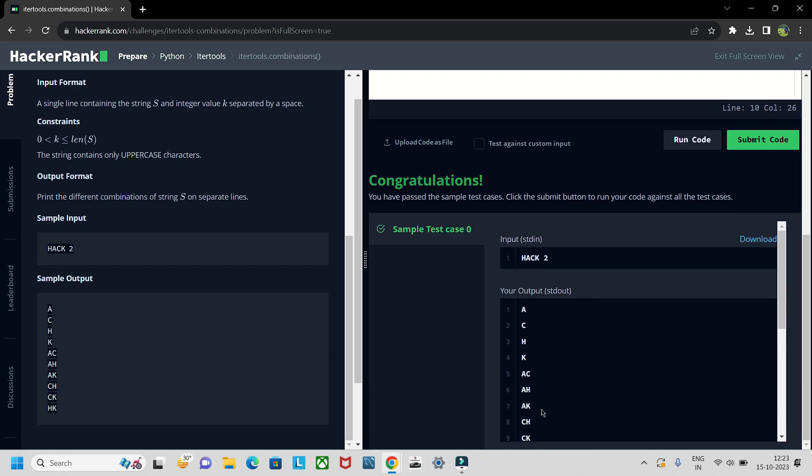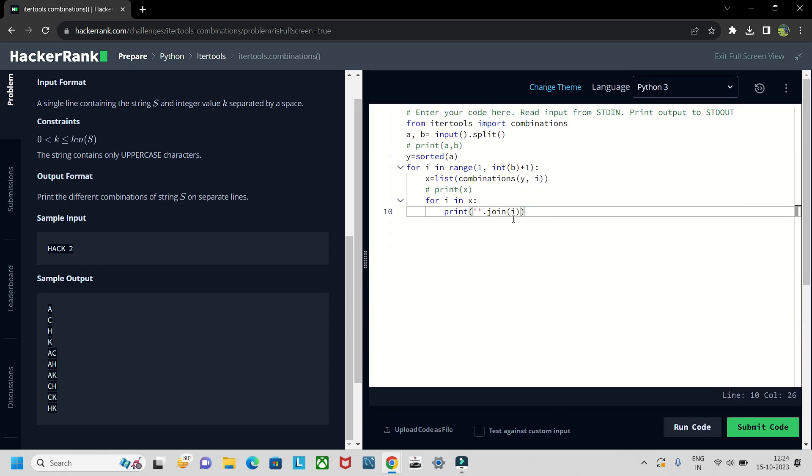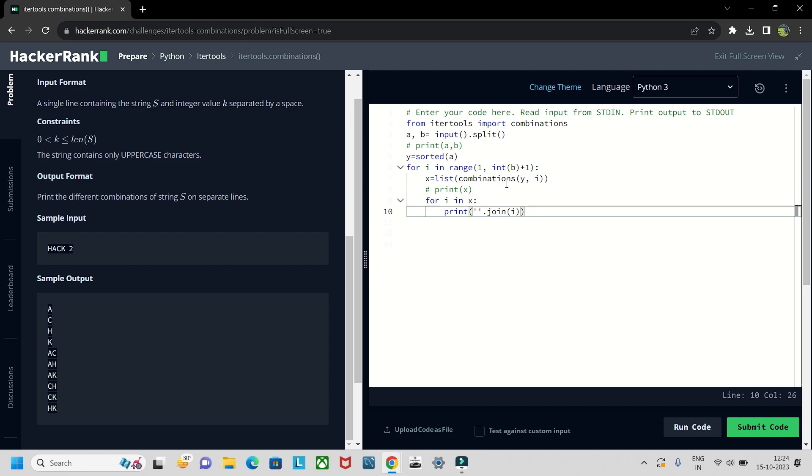So this is how the code is. If I run this you will get like this: a c h k a c h. So it is like directly built-in function. What we are doing is first we are passing combinations of y.